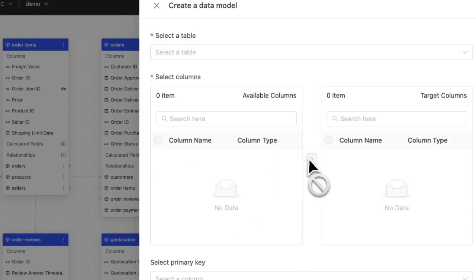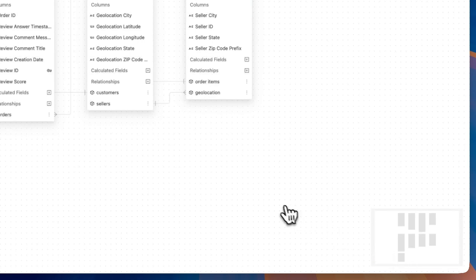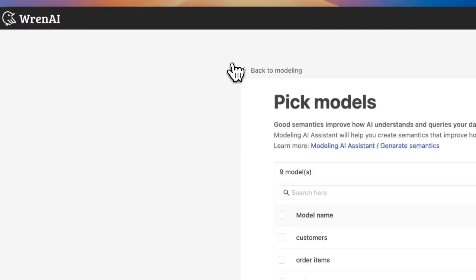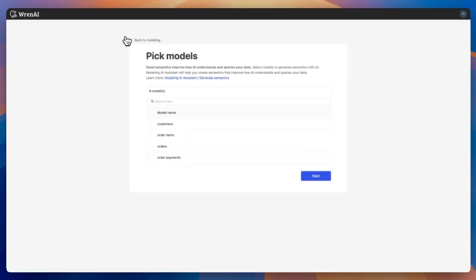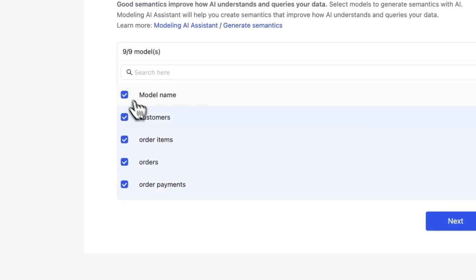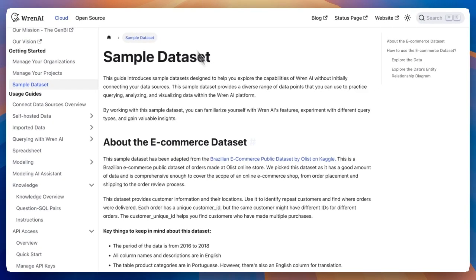Next, build the semantic layer, which helps AI understand your business context. You have two options: manual setup or AI assistance. For manual, select a table to add descriptions for the entire table or individual columns, and define relationships from the dedicated section. While this can be time-intensive, it ensures precise synchronization and boosts AI answer accuracy.